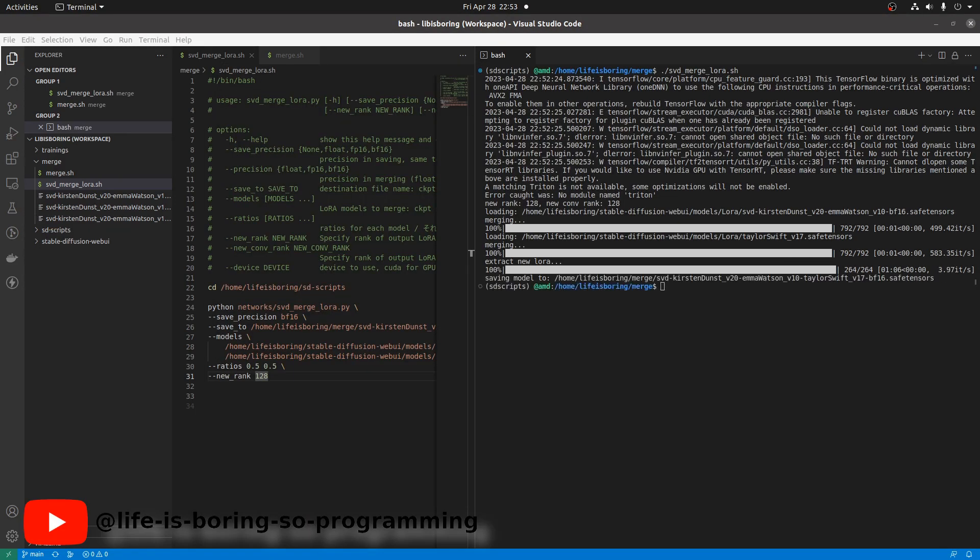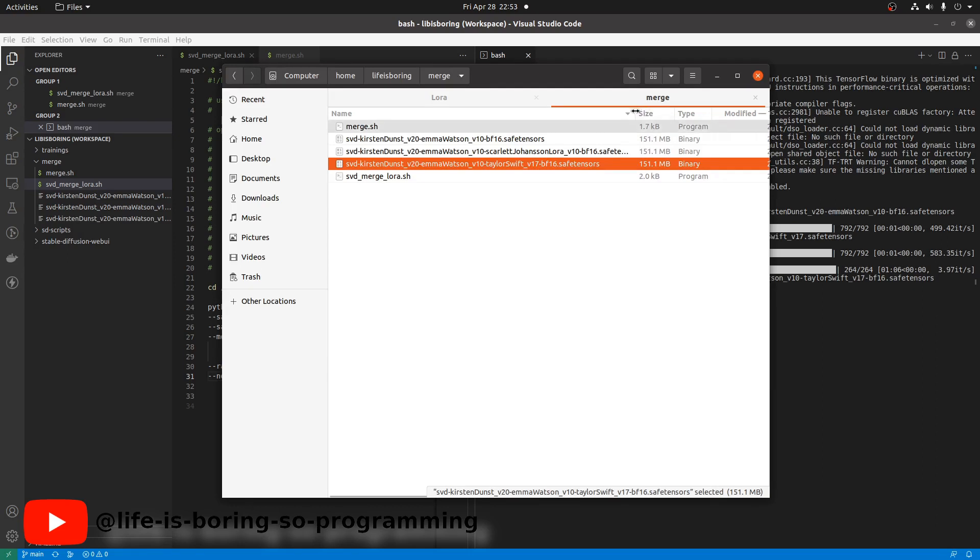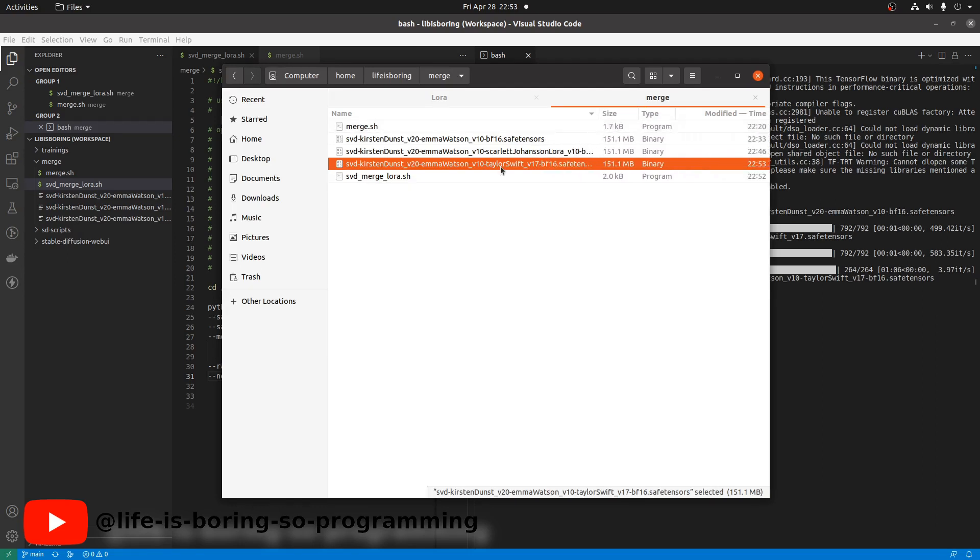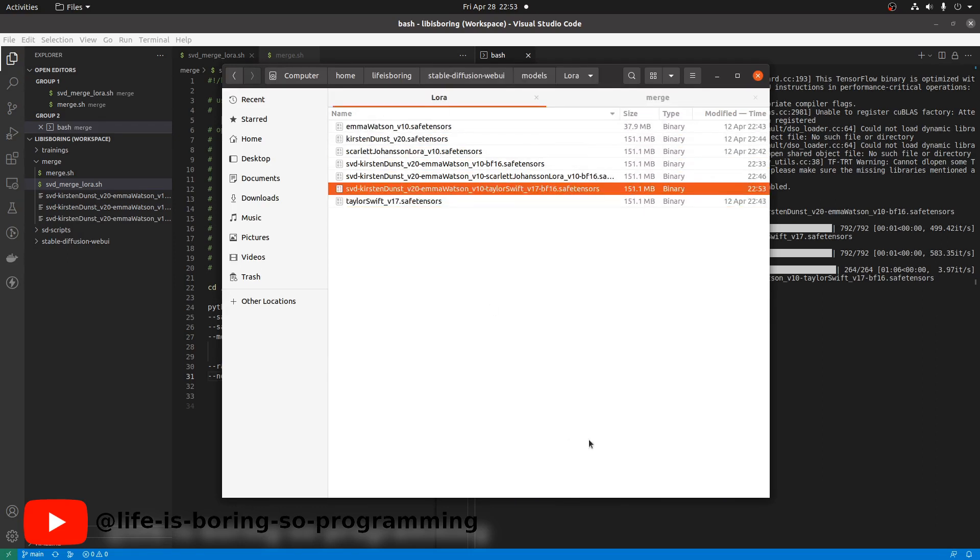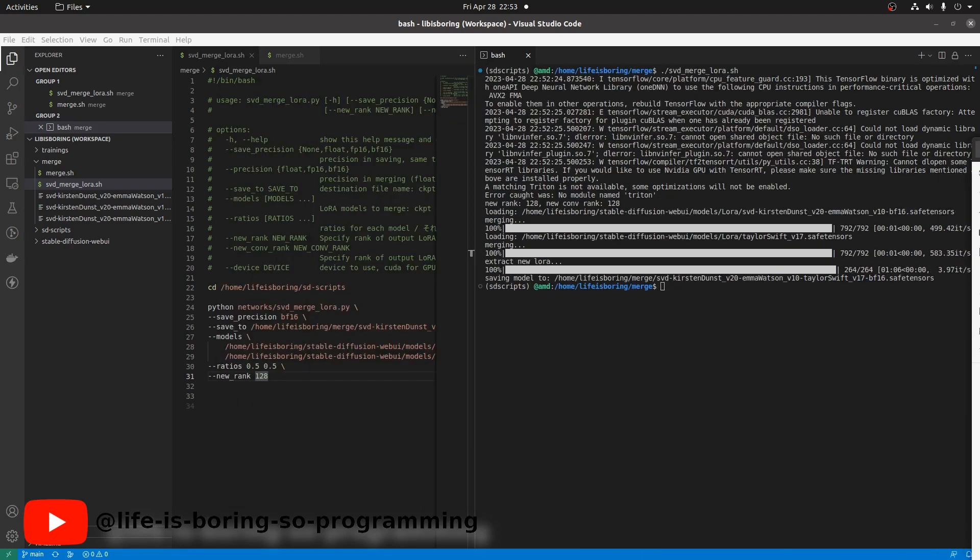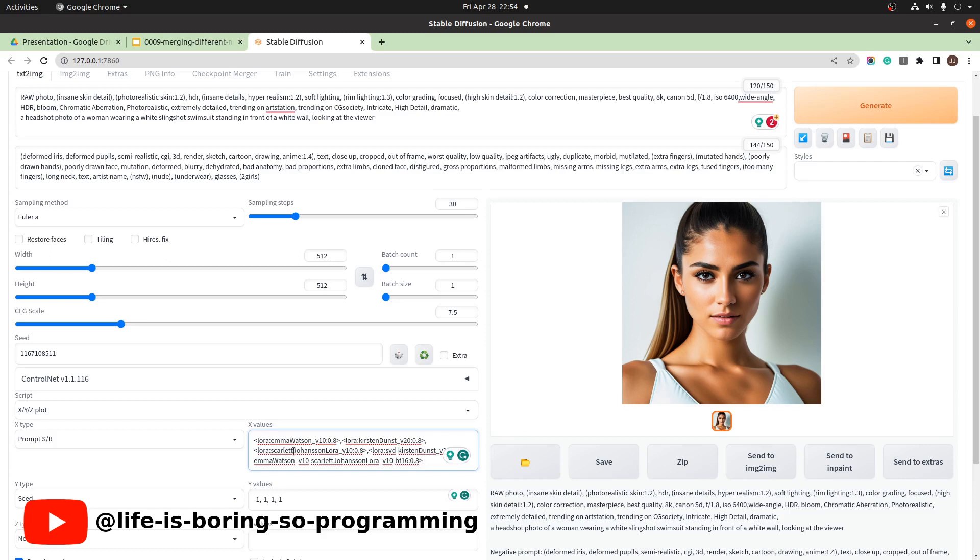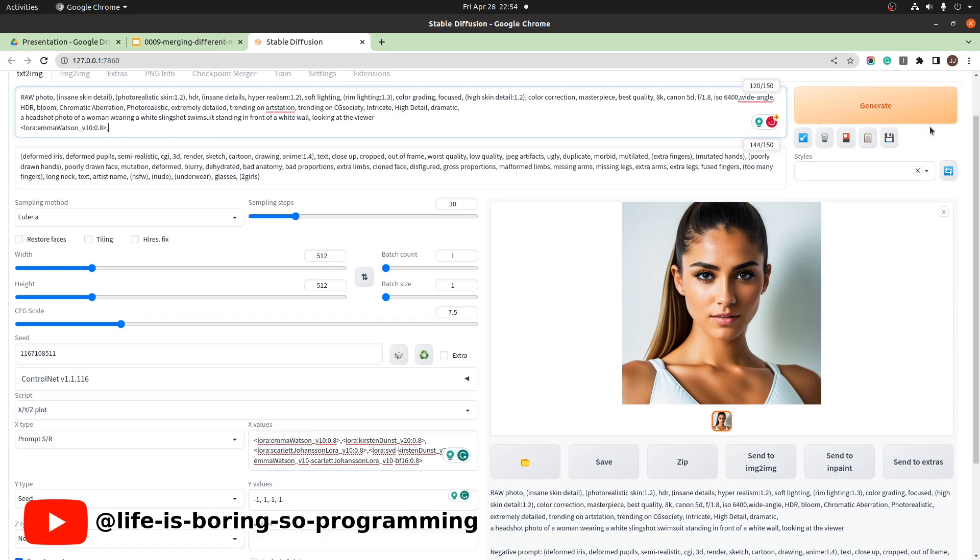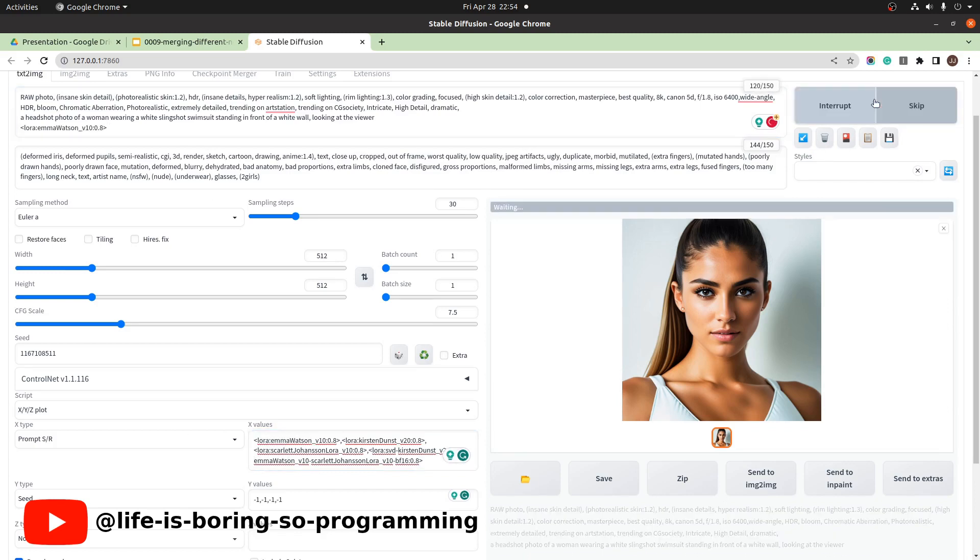Done. We now copy the new merged one and paste it to the stable diffusion LoRA model folder. We can do the XYZ plot now. Set the X values. Update the prompt. Press Generate and wait.